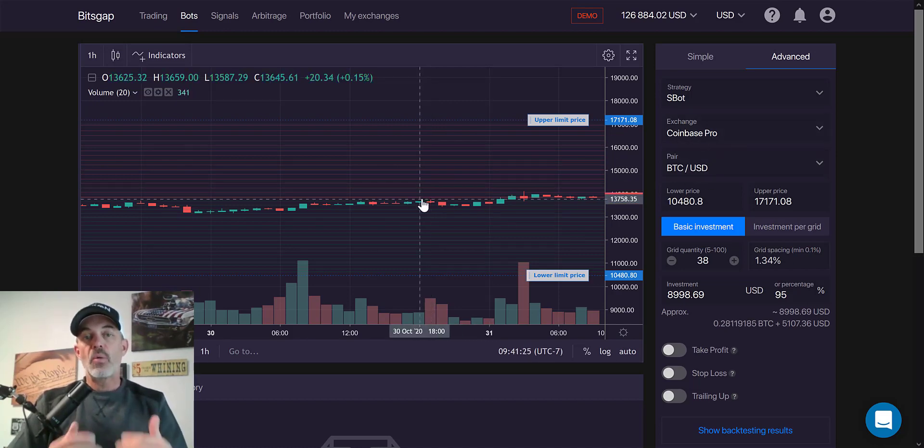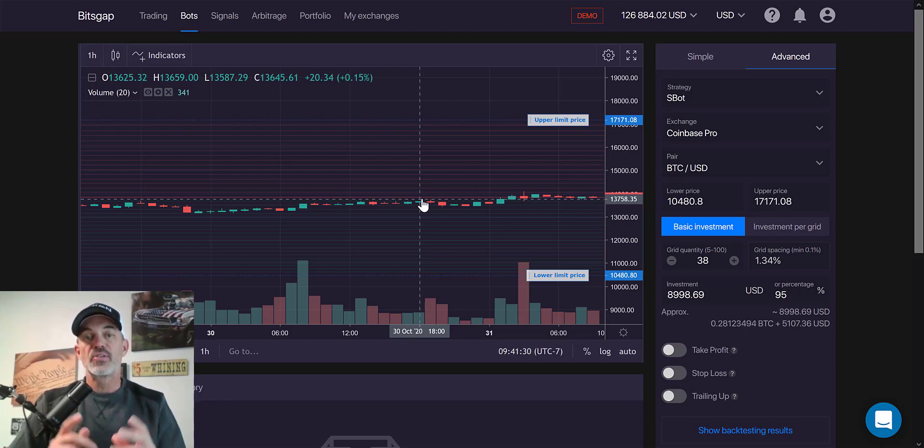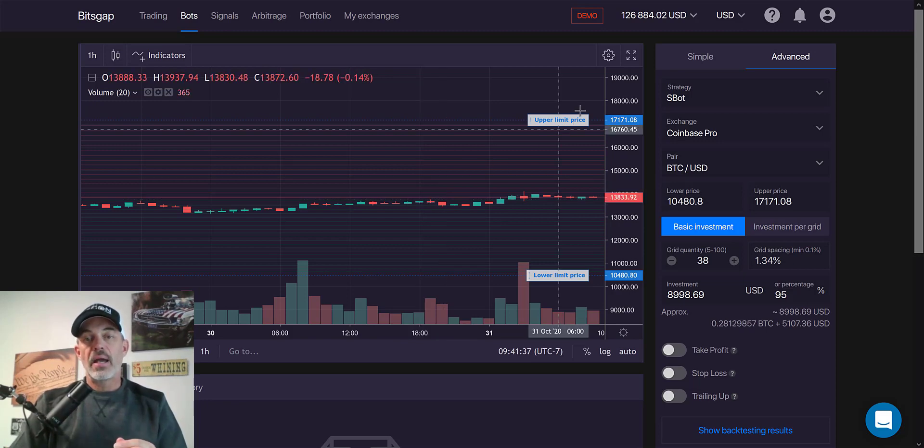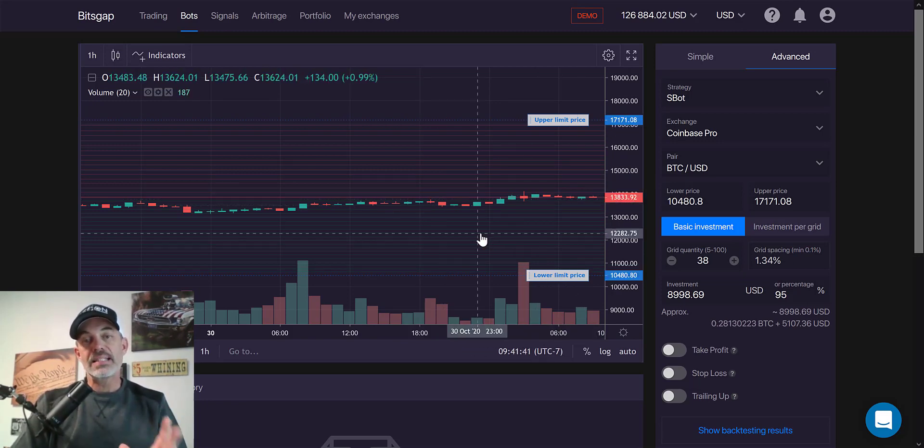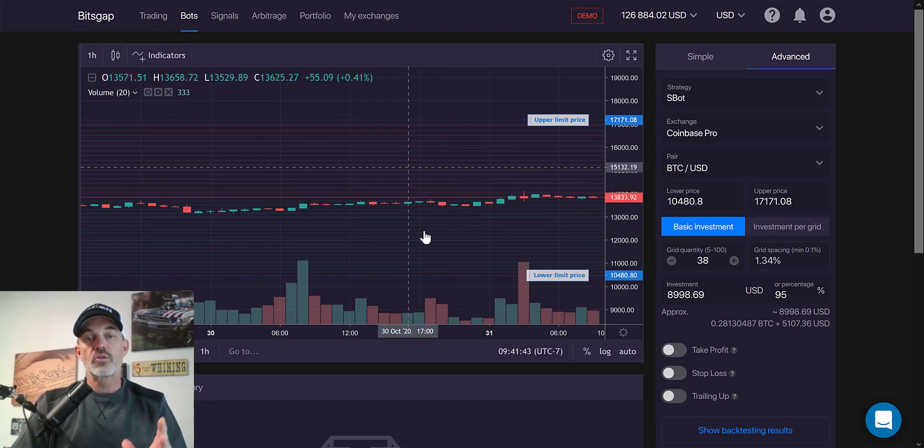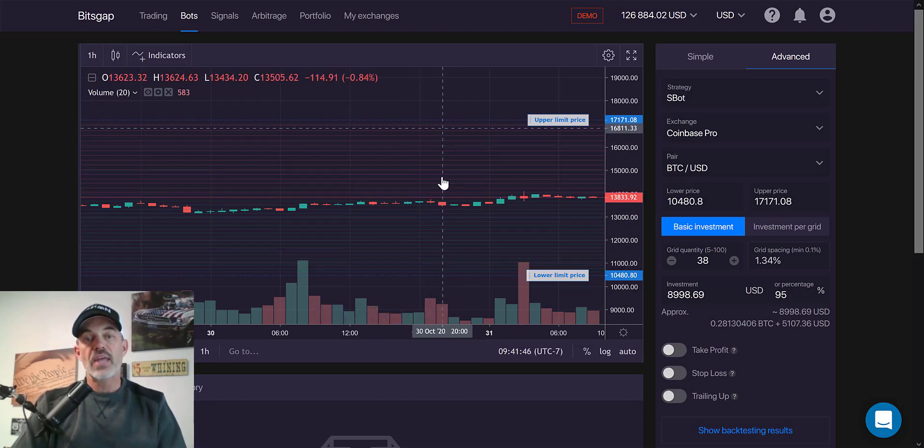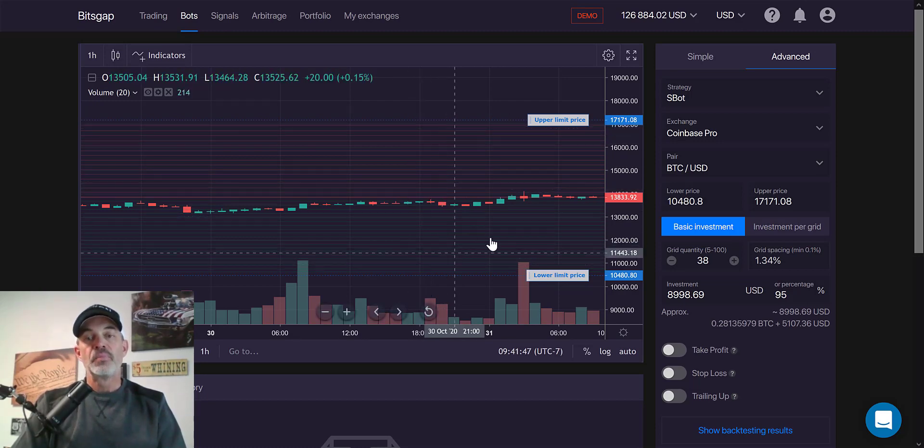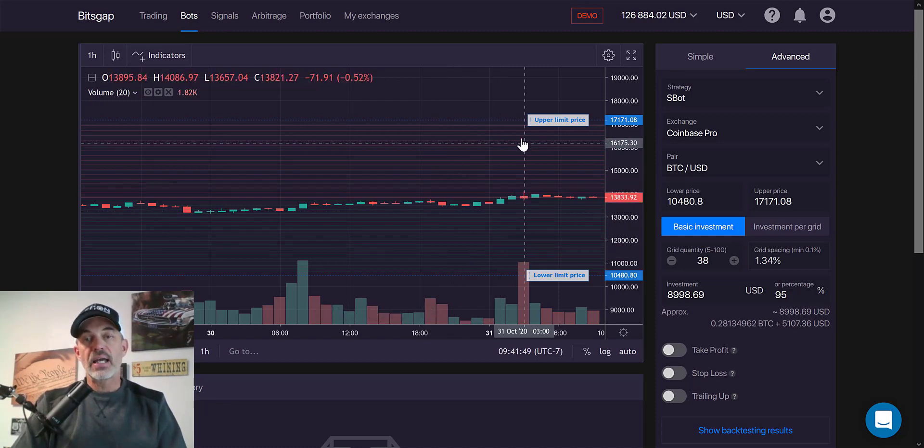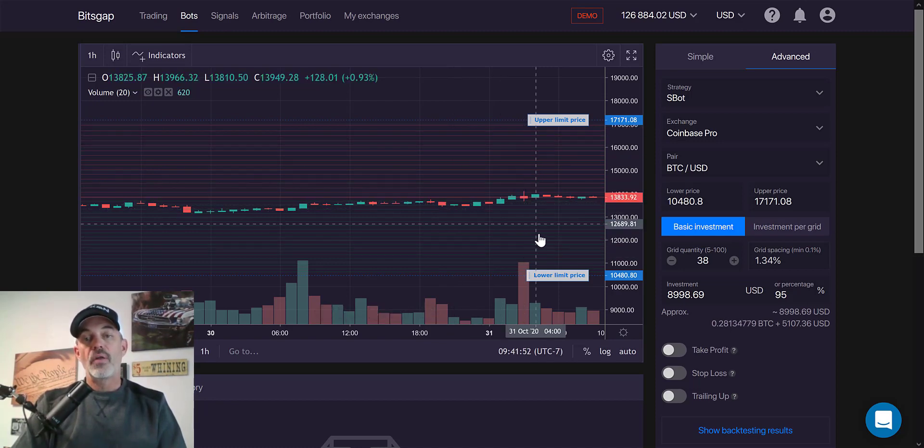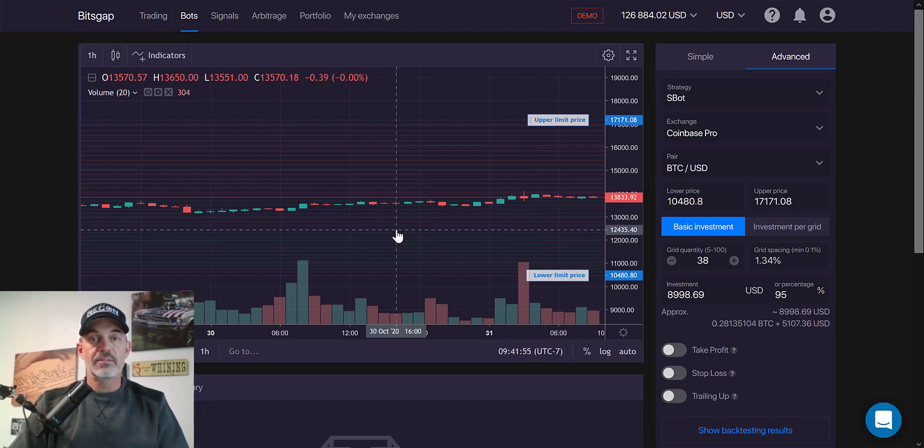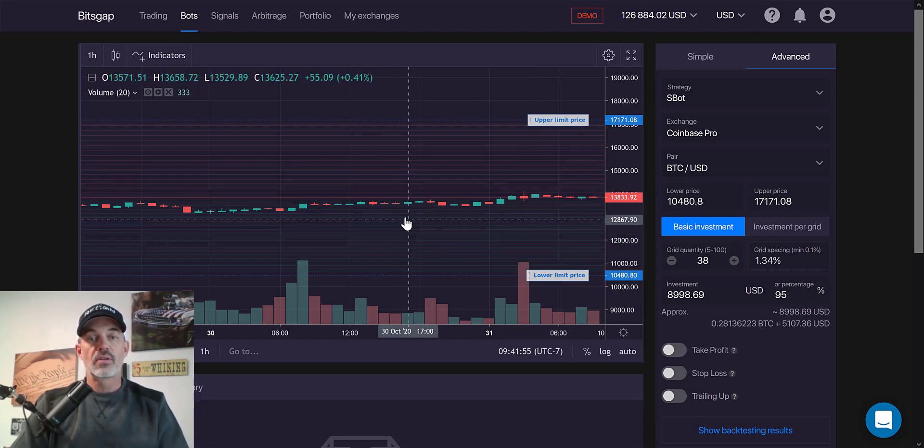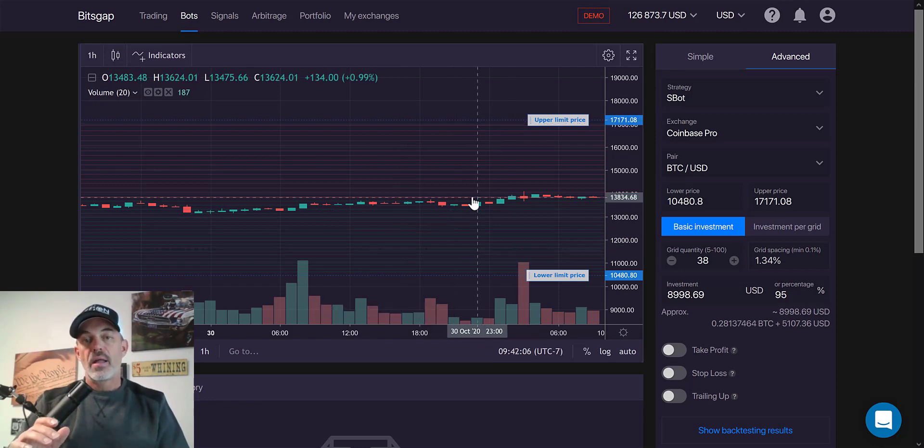Now, one of the things I consider when configuring a grid bot on Bitsgap is where am I going to set my upper and my lower limits? And what that basically refers to, if you see this grid in here, the green lines and the red lines, that's the grid. It sells on the red lines on the way up and it buys on the green lines on the way down. So what it's basically doing is it's buying the dip and selling the rip up.